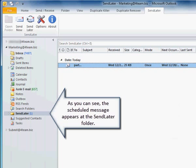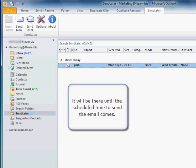As you can see, this scheduled message appears in the Send Later folder. It will be there until the scheduled time to send the email comes.